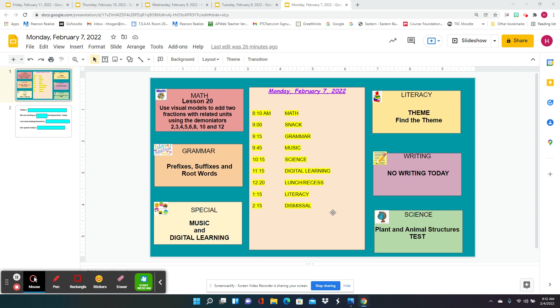For grammar, we're going to continue with prefixes, suffixes, and root words. You'll go to music.